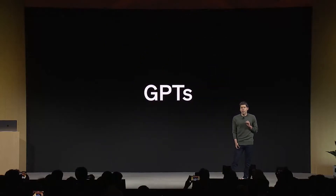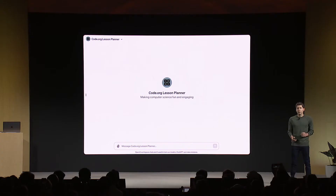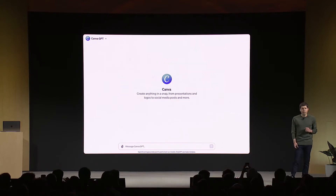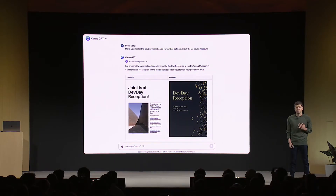Custom GPTs are tailored for a specific task at a lower cost, suitable for almost any use case. GPTs with language capabilities are designed to help teachers and other users.